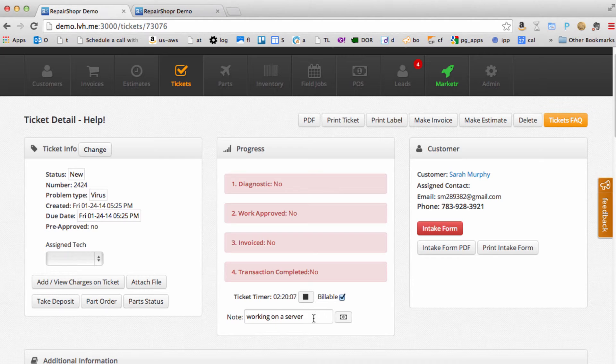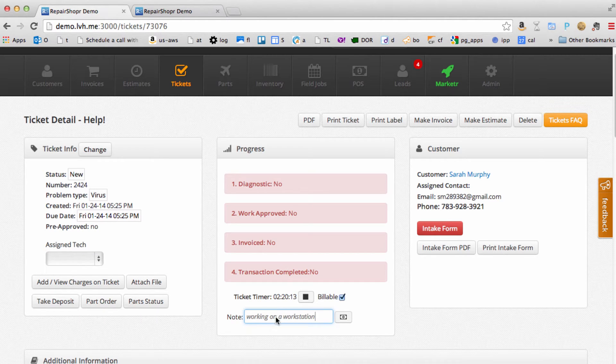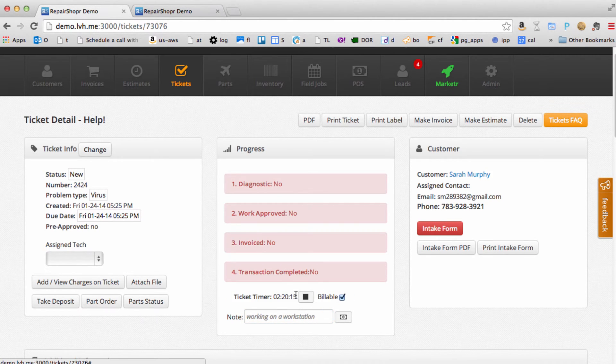Now this timer is running and that note is going to be in your log. So if we were to change this right now to working on a workstation, it's gray just to kind of show you it's not going to be attached until you stop and start the timer again. There you go.